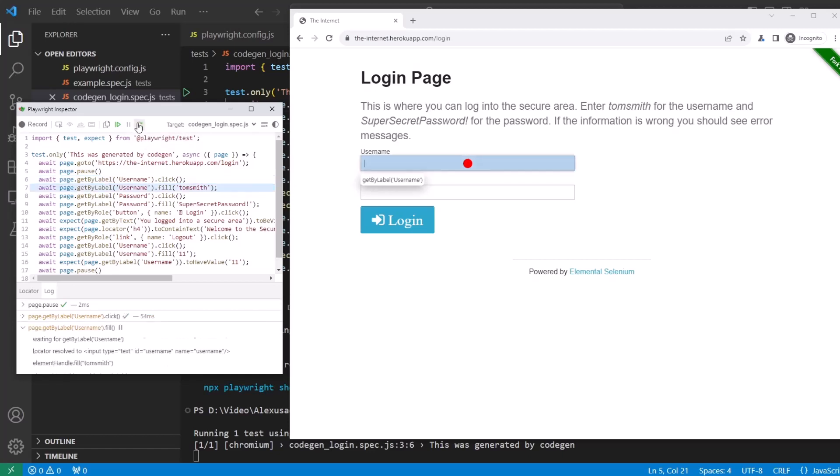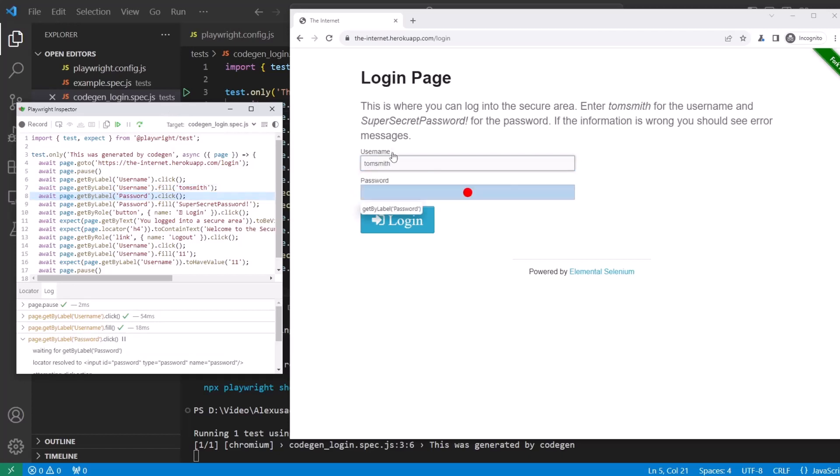And now you can see what's happening. Playwright went into the username field, showing us how it grabbed the locator. Next step. Now it's about to fill it out.